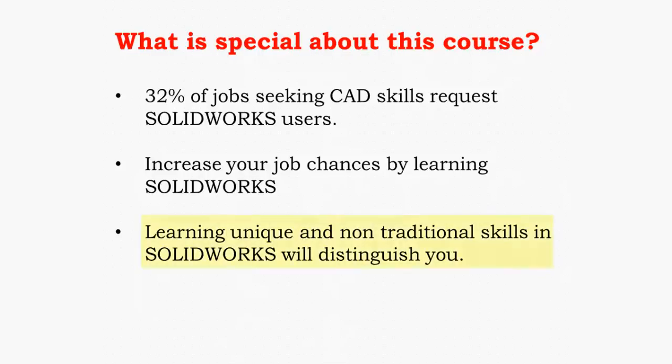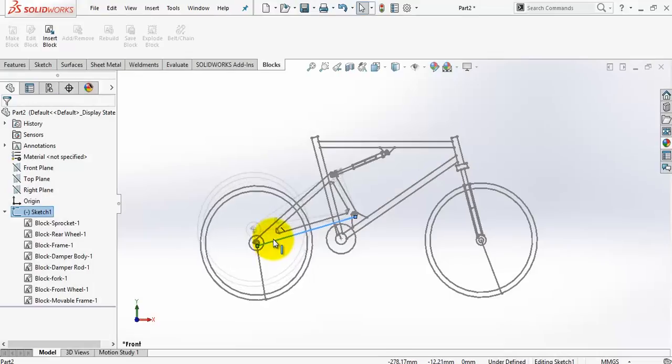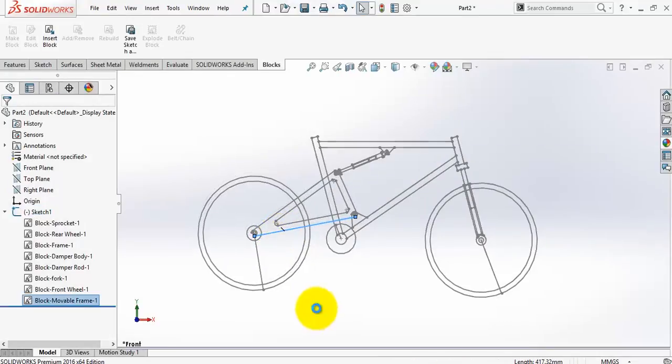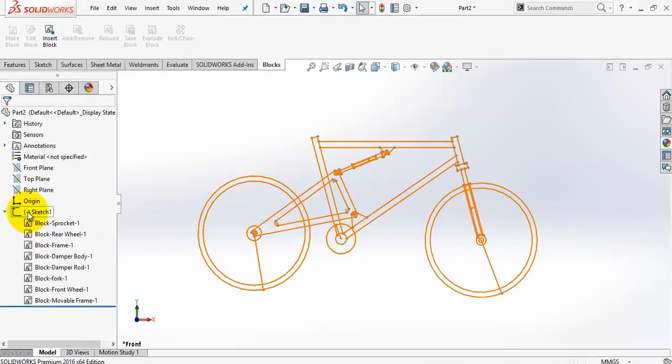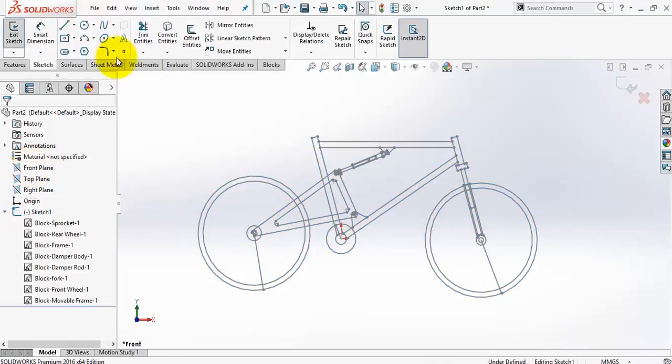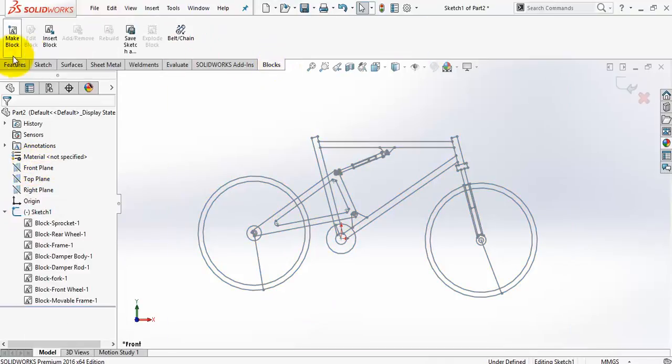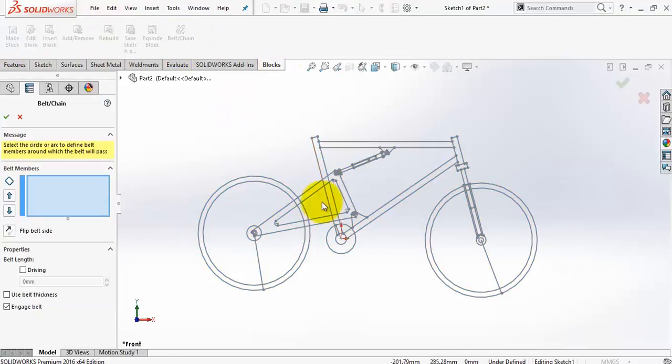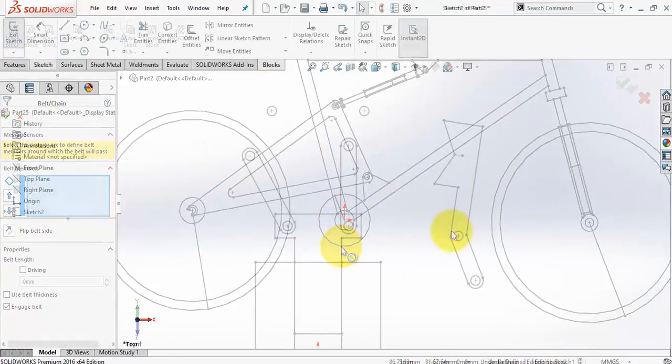But how about learning unique skills in SolidWorks? I'm giving you the chance through this course, in which I will be teaching SolidWorks 2D dynamics. SolidWorks provides amazing tools for designers to use them in the preliminary design phase.